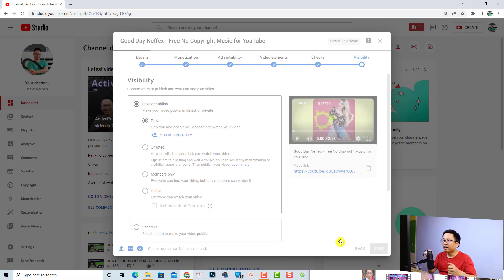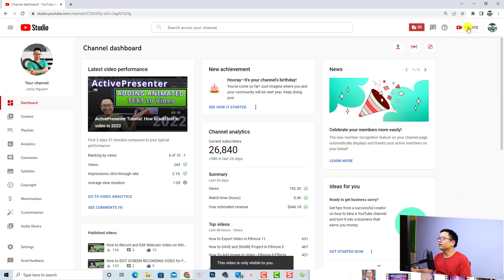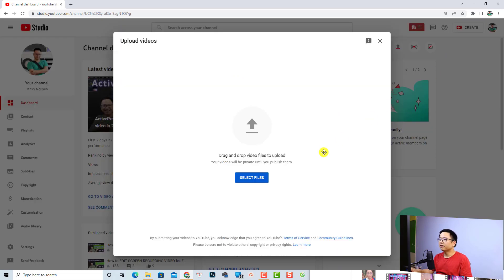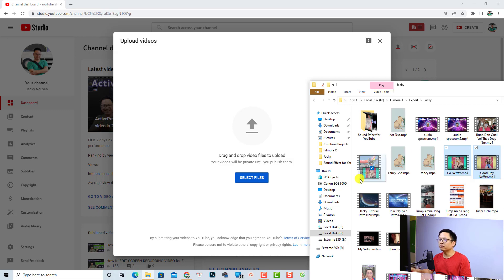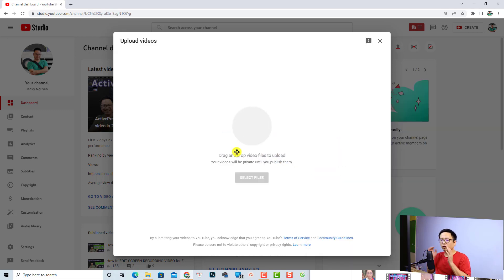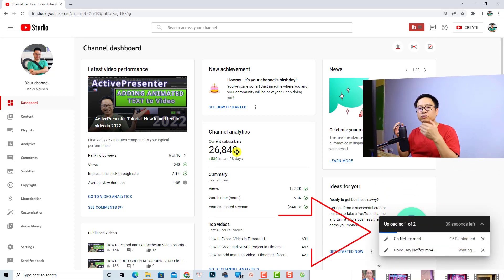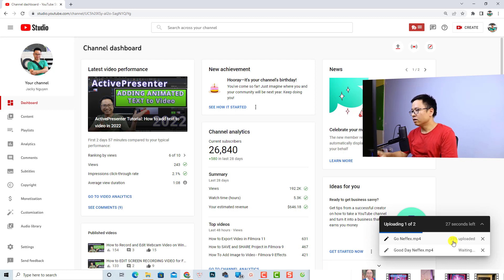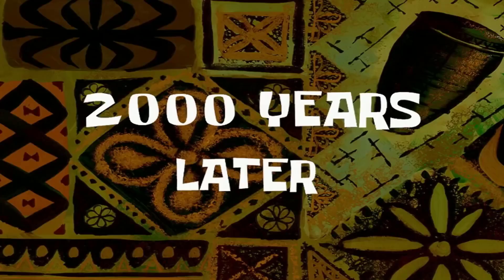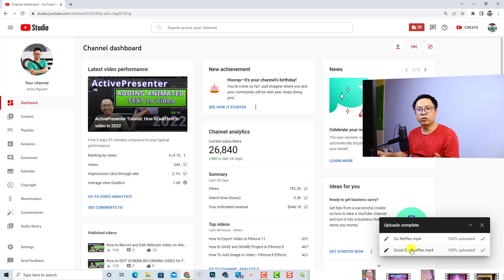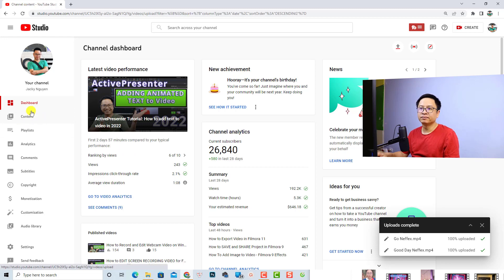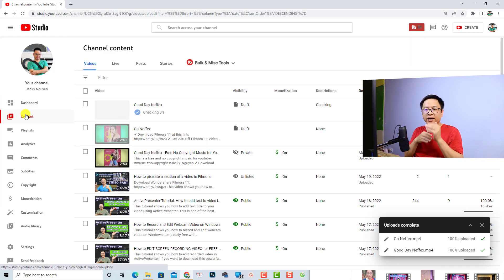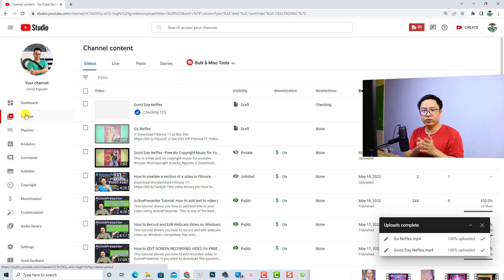That is how to upload one video to YouTube. If you want to upload multiple videos, do the same — click the upload button, select multiple videos, and drag and drop them into this area. The process is slightly different because YouTube will upload all your videos and you need to wait until it finishes uploading all of them. Once the uploading process is finished, click on Content in YouTube Studio, where you will need to edit each video's title, description, thumbnails, and other options.